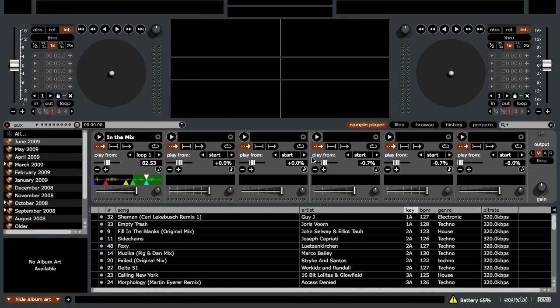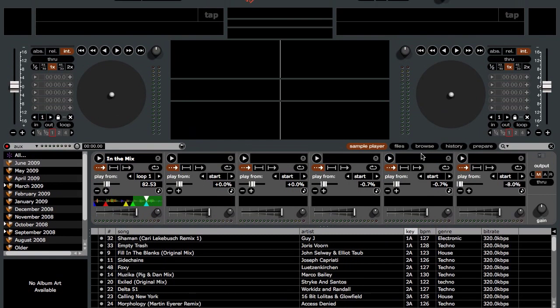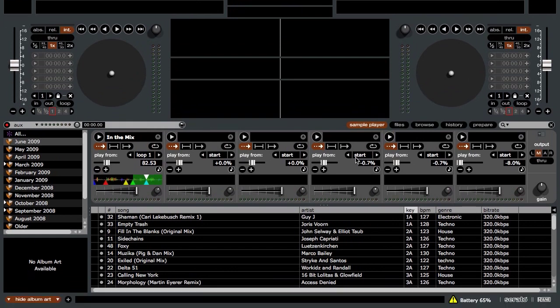Now, especially with the pitch sliders, this is very much like having eight virtual decks in Scratch Live. There's still no automatic syncing of the SP6 slots to the sample players, but the pitch sliders are a very welcome addition, and this is going to truly open up a lot of doors.